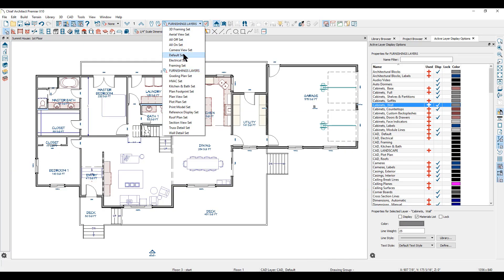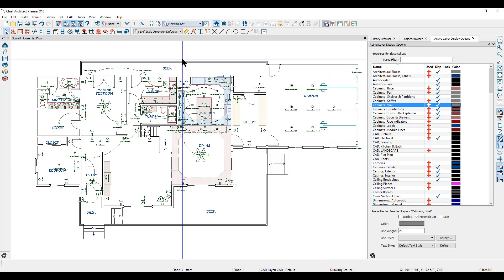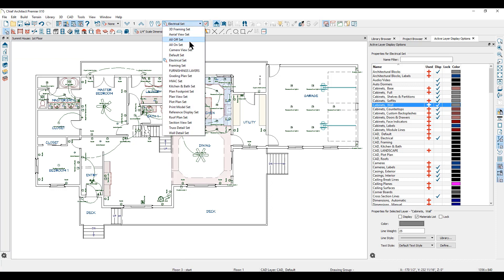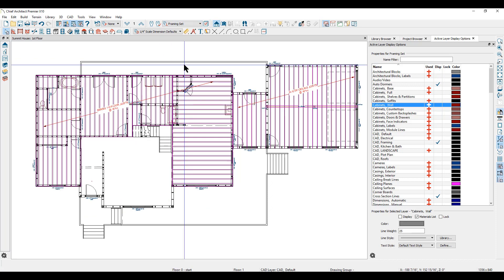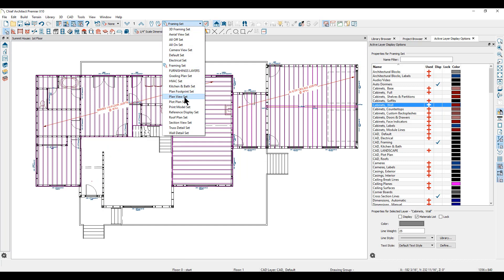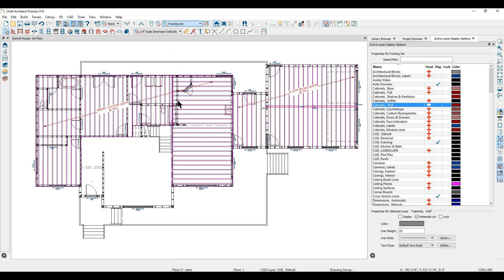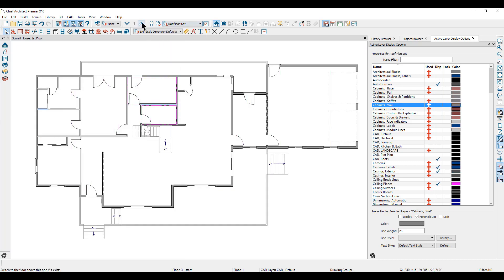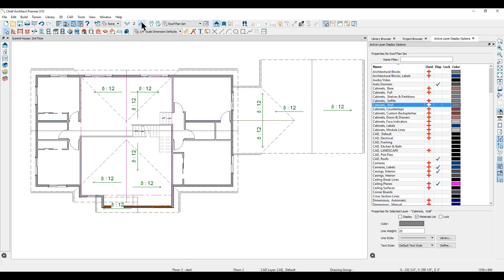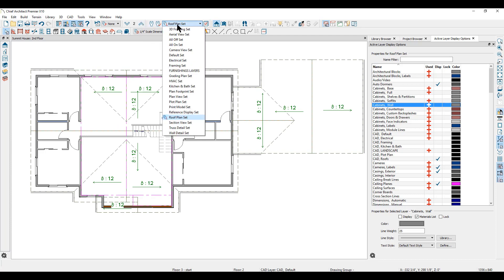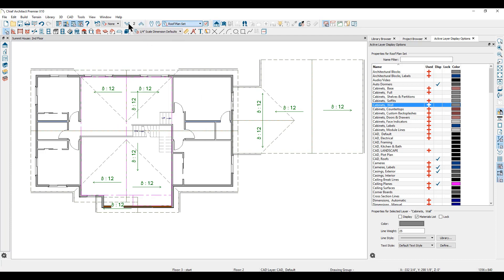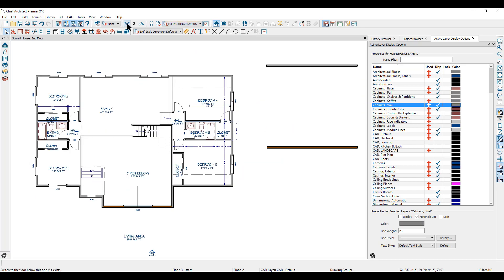With layer sets, you can display whatever you need to see on your screen with a single click of a button. Understanding and using saved layer sets will help improve your working productivity. In an additional online training video, we'll show you how you can use layer sets when sending views to layout.